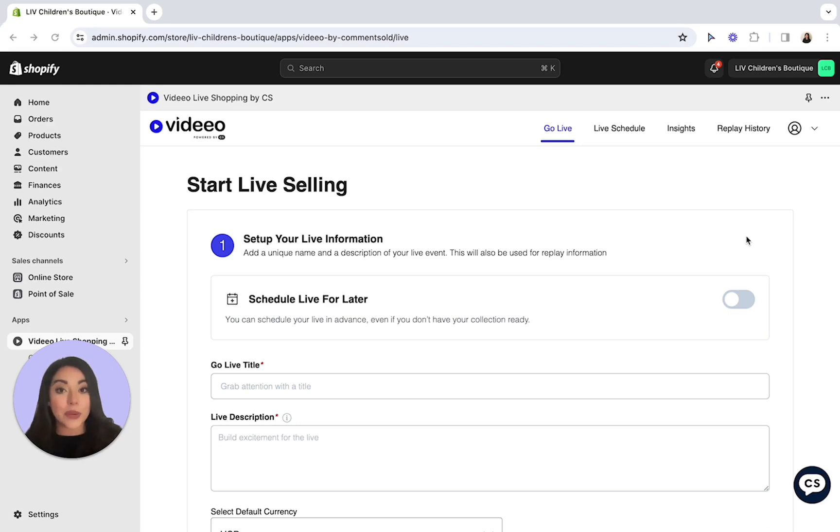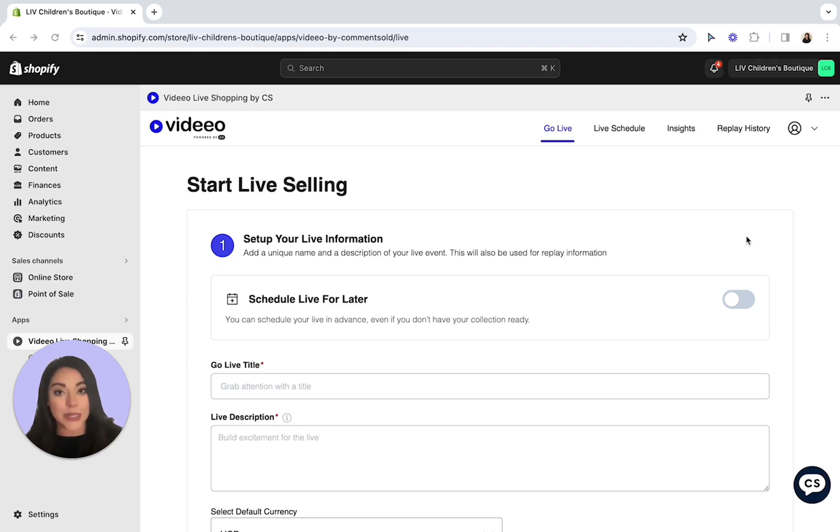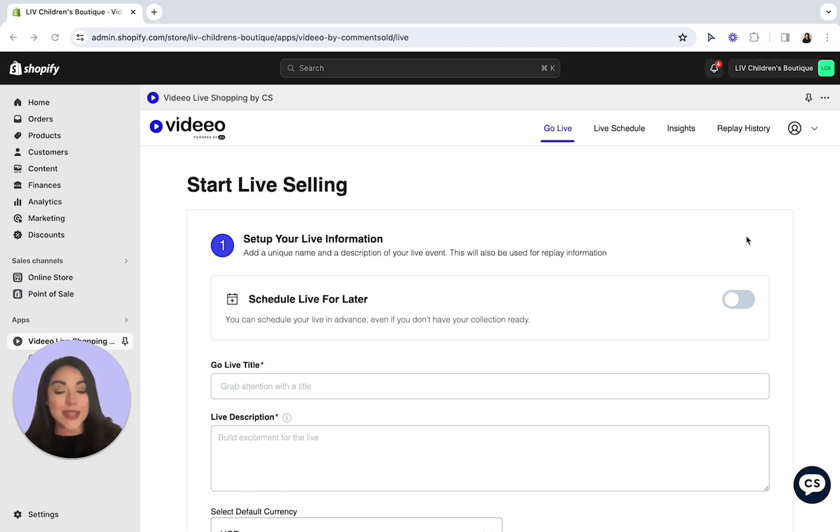Before we get started, you'll need three things. You'll need a cell phone to record the live, you'll need a laptop, a computer, or a tablet for the dashboard, and lastly, you'll need a collection of the products you plan on going live with. If you would like details on how to create a collection, please reference our Video Help Center articles.